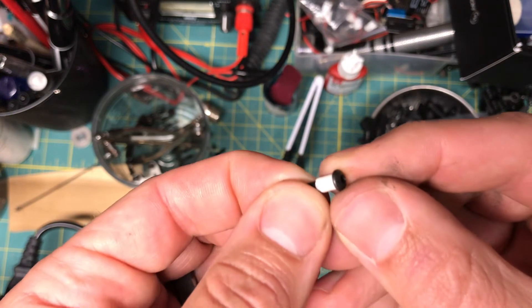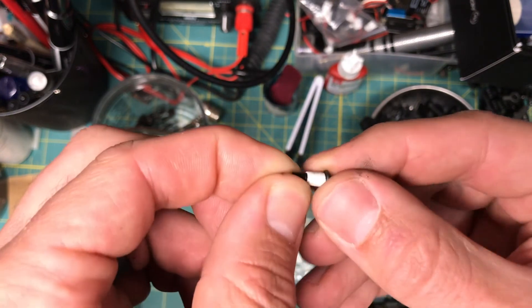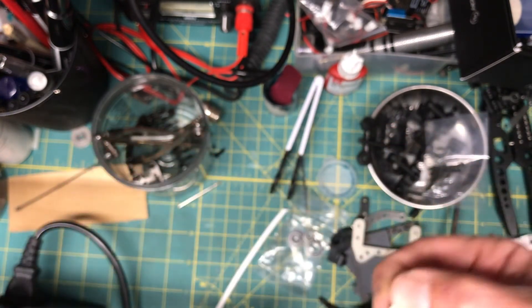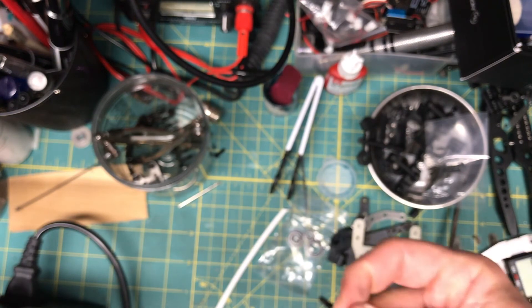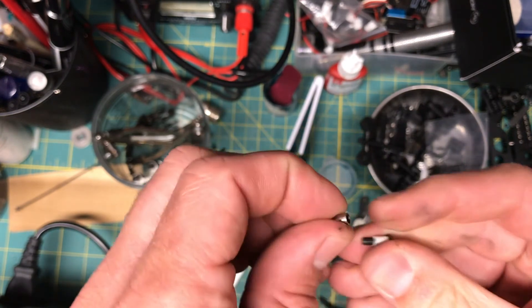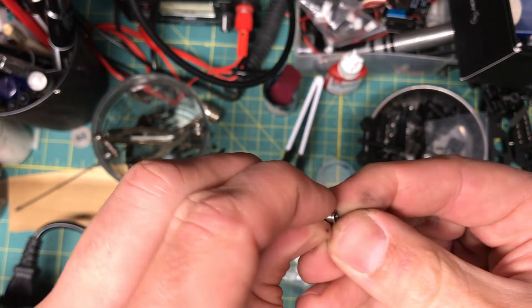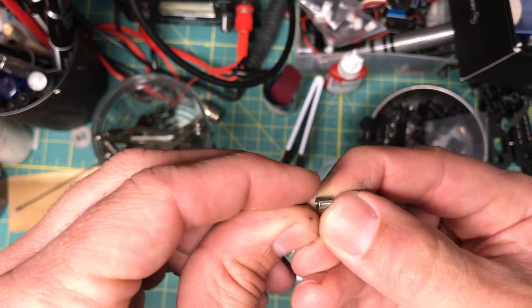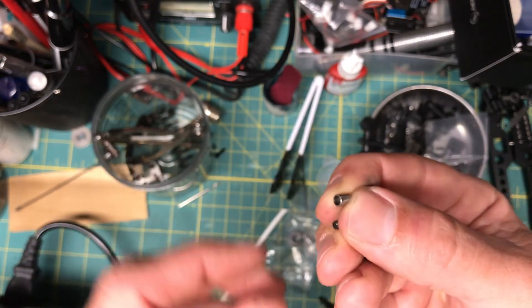So here's the end result. Let me put that in focus there. Now what I did just to get the measurement, this was the sleeve from the steering knuckles and the c-hubs.